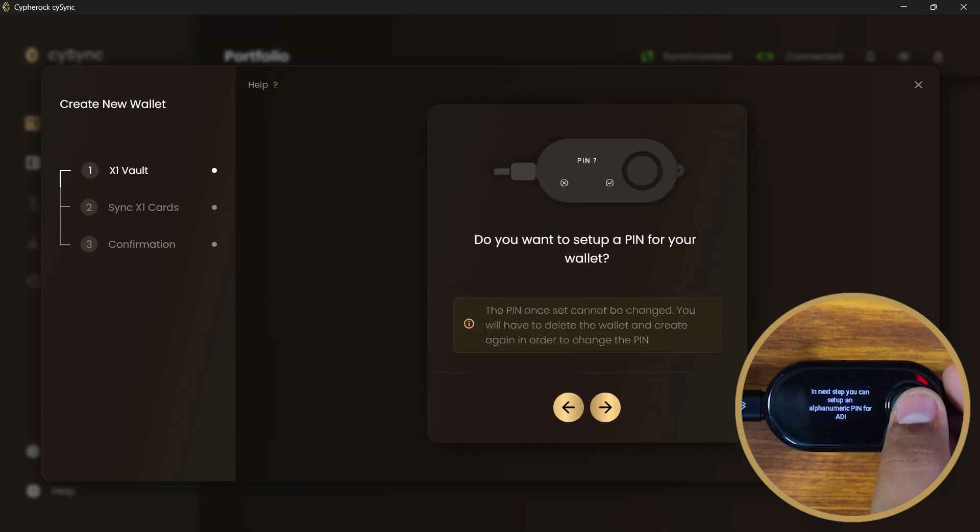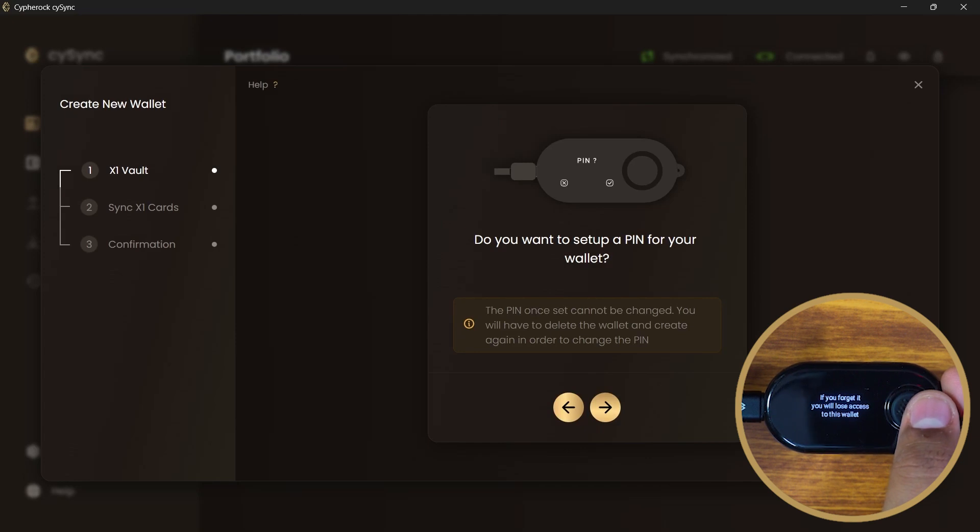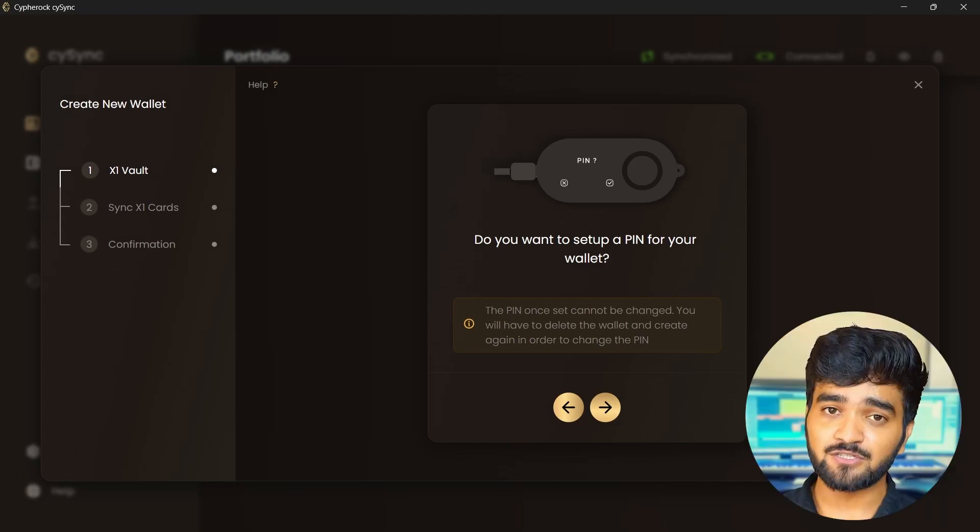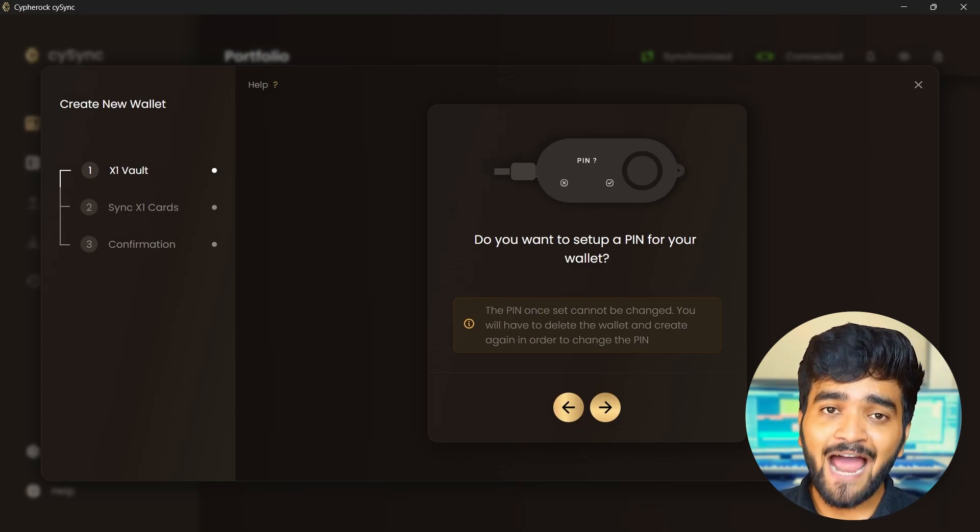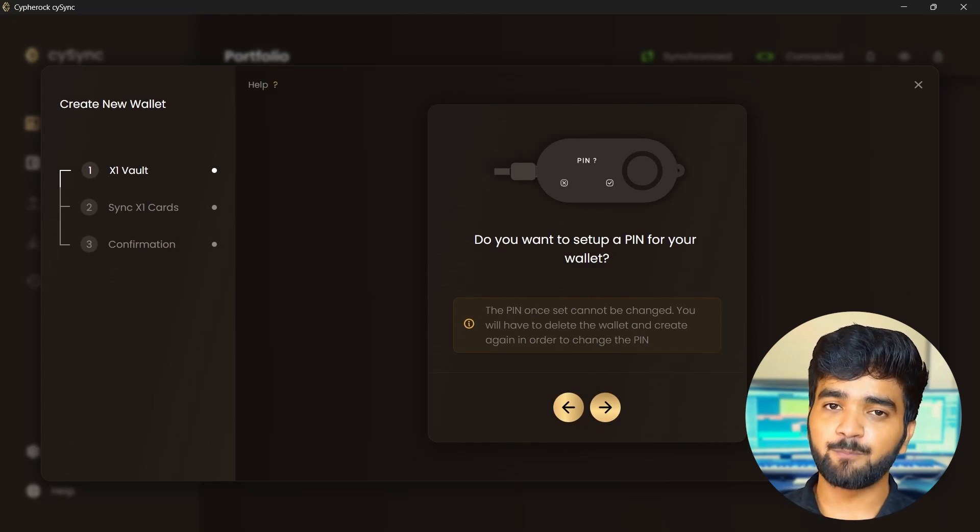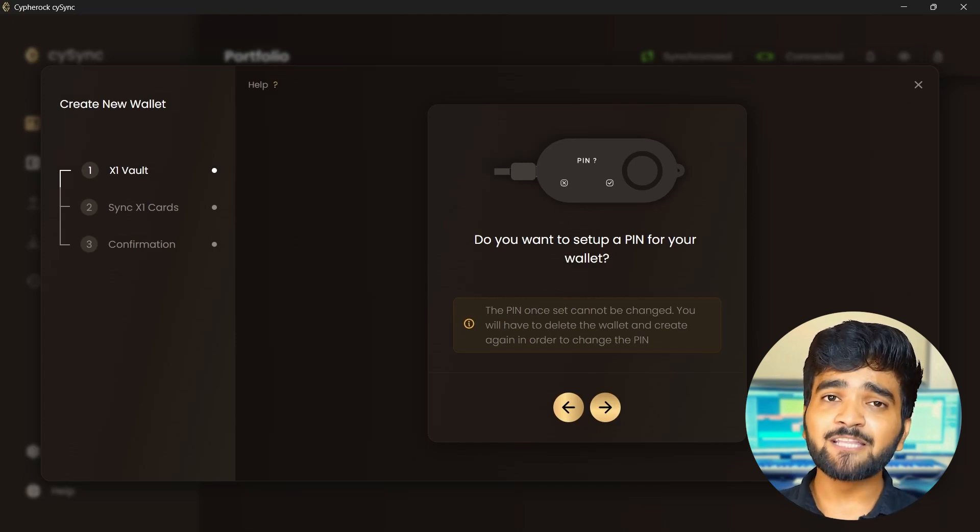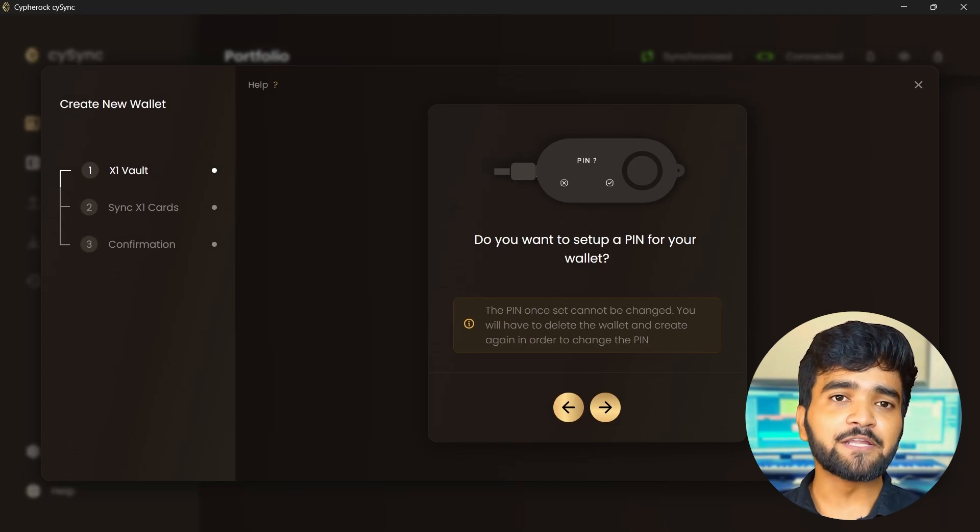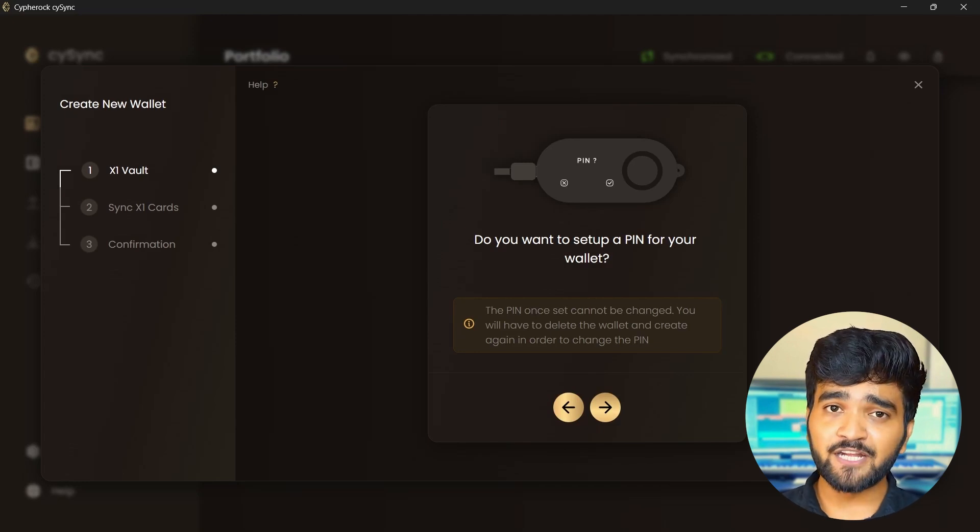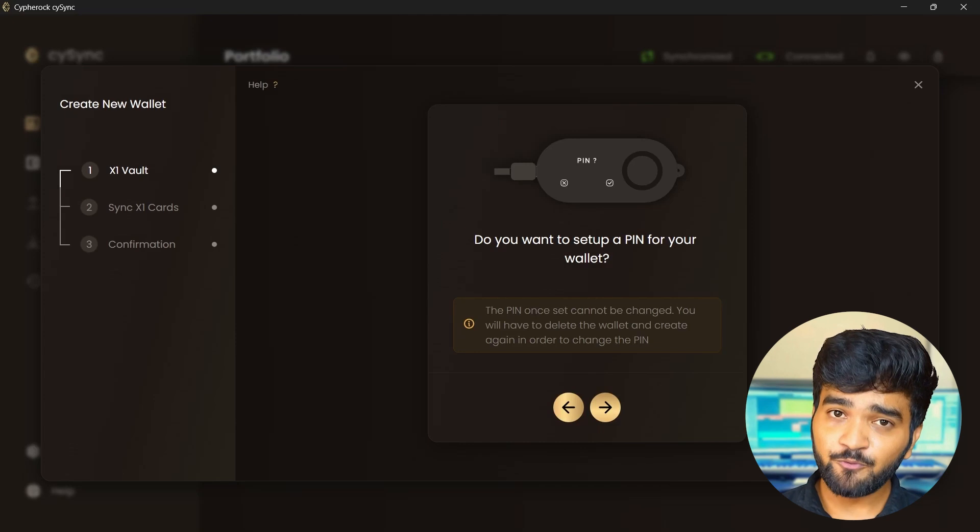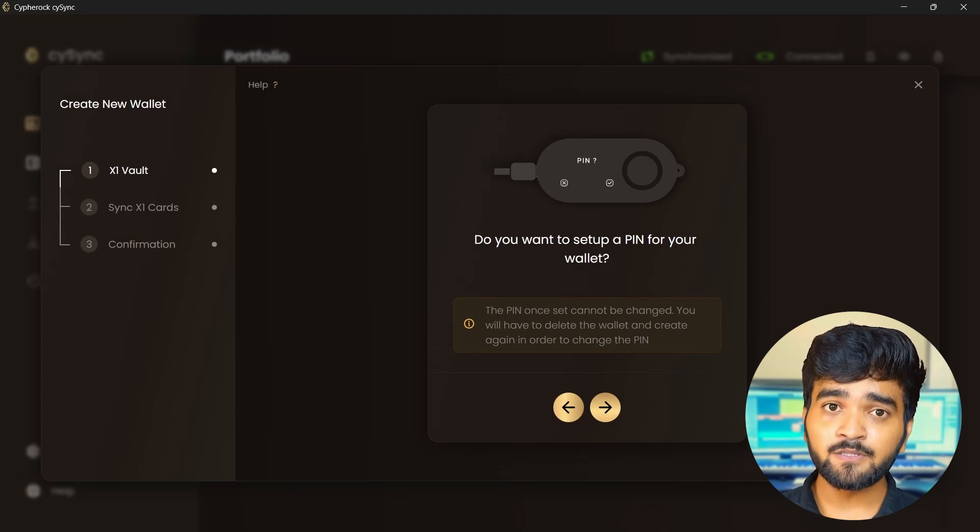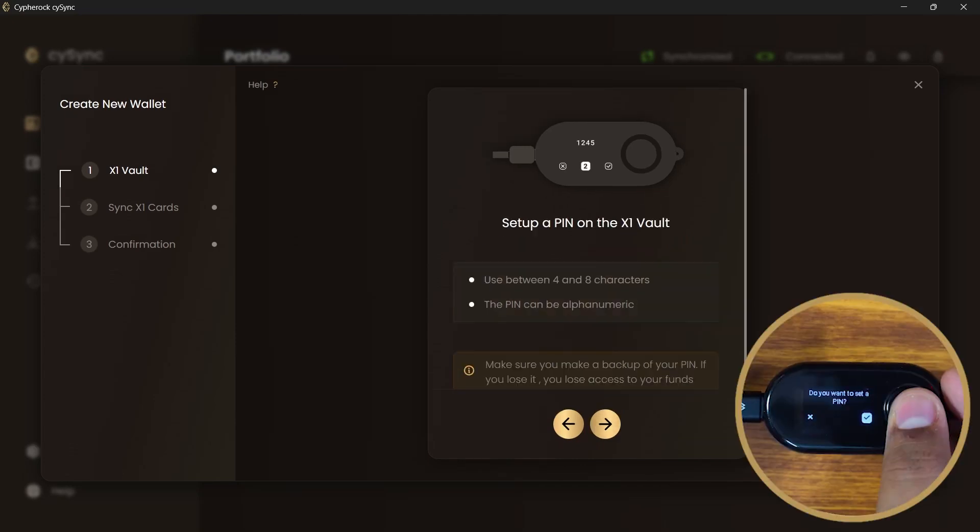It is time to set up a pin for your wallet. We highly recommend setting up a pin to add an extra layer of security for your wallet. This pin once set cannot be changed. You will have to delete the wallet and create again in order to change the pin. The pin can be alphanumeric and four to eight characters long. Make sure you create a backup of this pin because if you lose this pin, you lose access to your wallet.